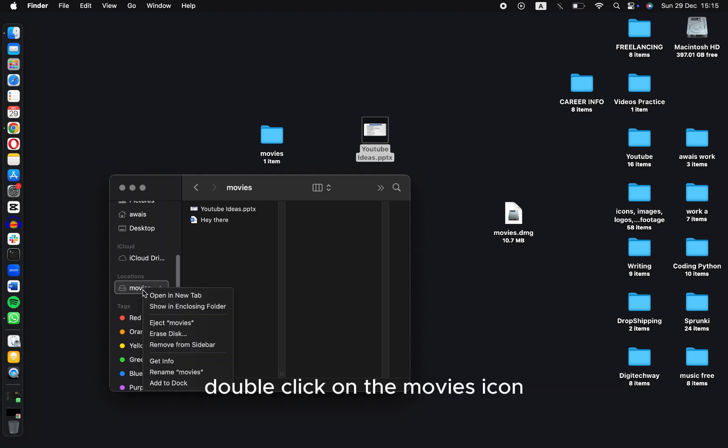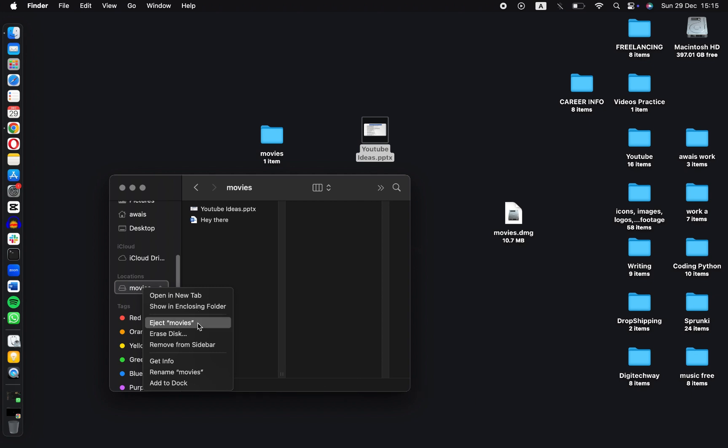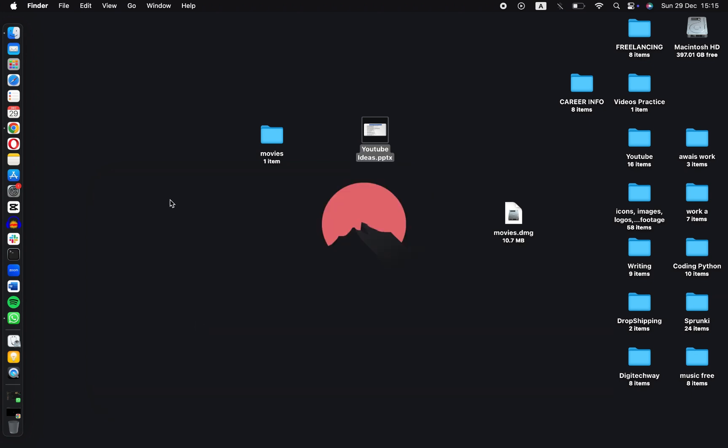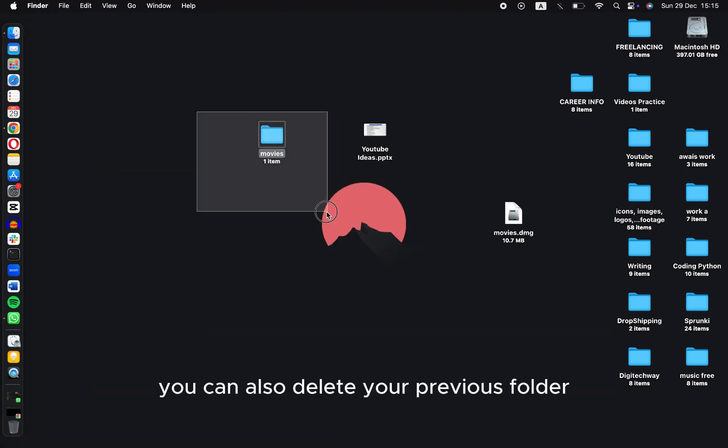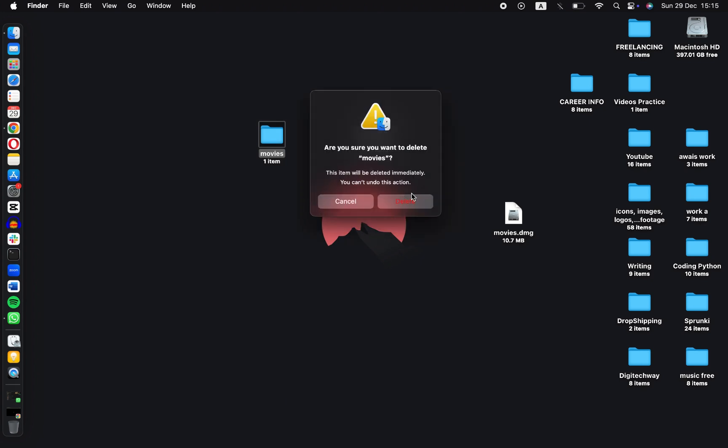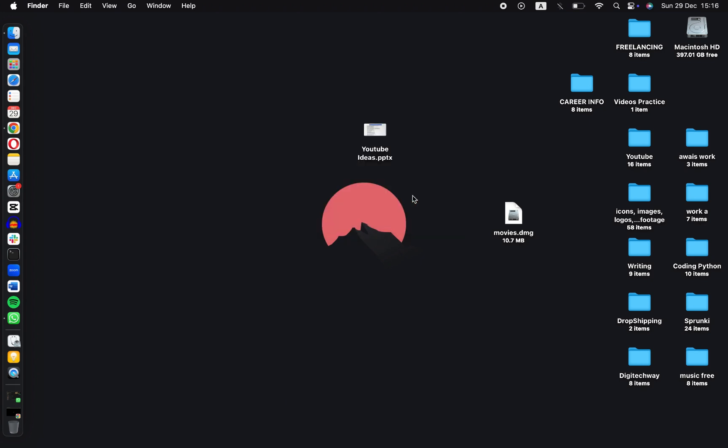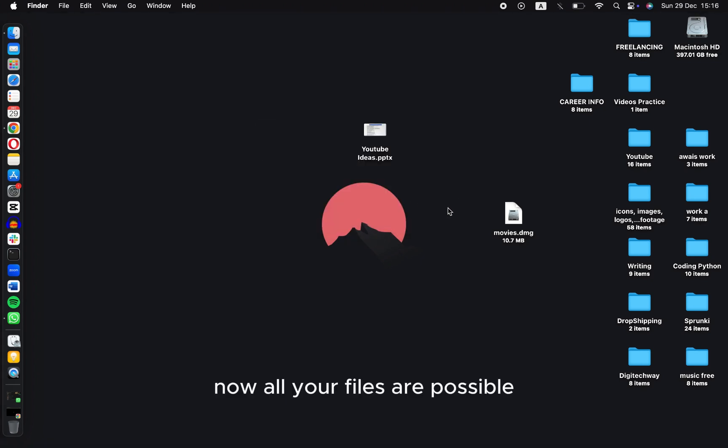You can also delete your previous folder. Now all your files are password protected in this Movies.dmg file.